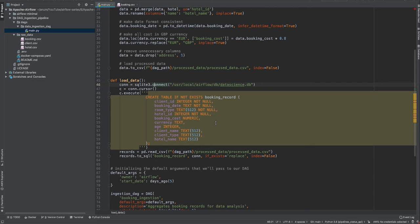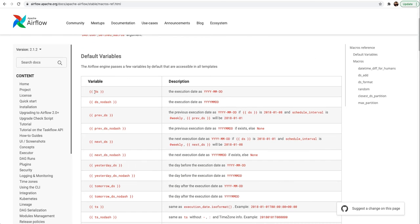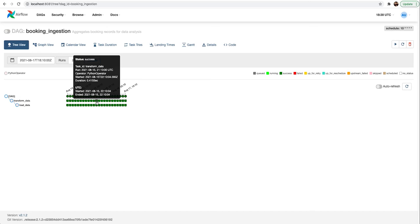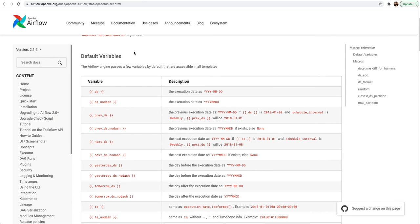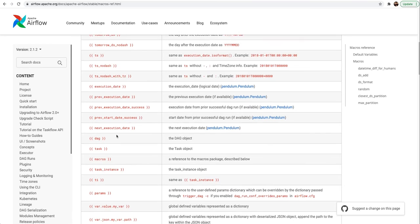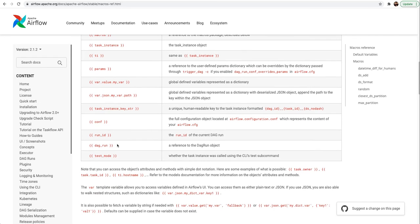Airflow macros are some bunch of variables that you can use within your DAG code which provide the context of Airflow. As an example, DS means the execution date, which is going to tell you exactly the run date of this DAG. Similarly, you have this available in different formats. You can figure out what is the next execution time and also yesterday's execution time. Similarly, we have a bunch of other parameters that we can use.